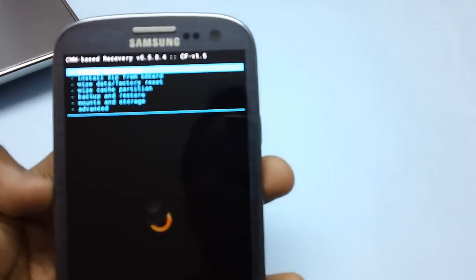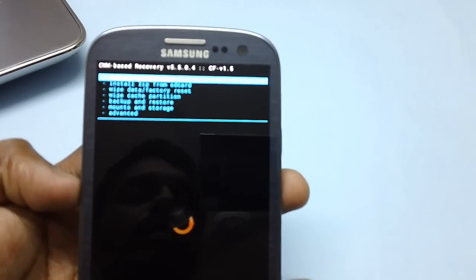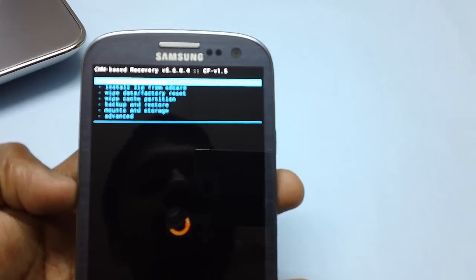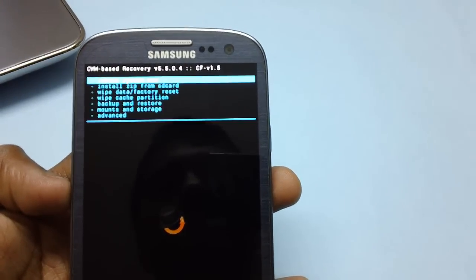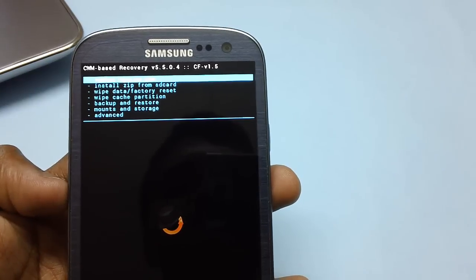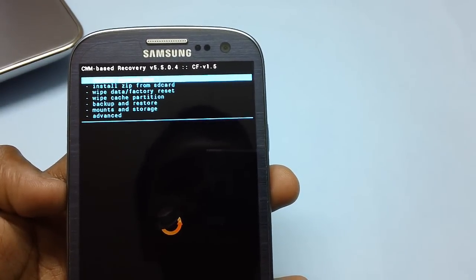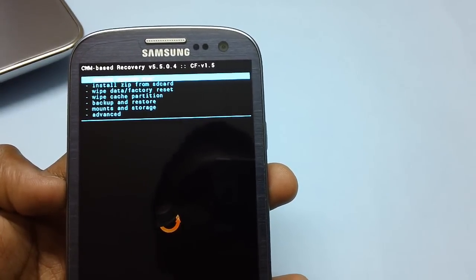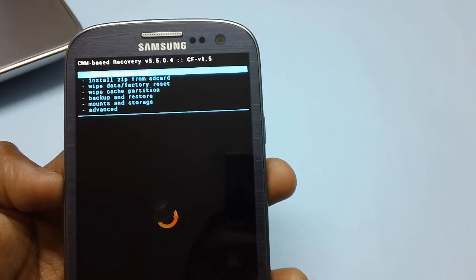As you can see, there is the recovery mode wherein you will find options: reboot system now, install from SD card, wipe data or factory reset, wipe cache partition, backup and restore, mount and storage, and advanced.